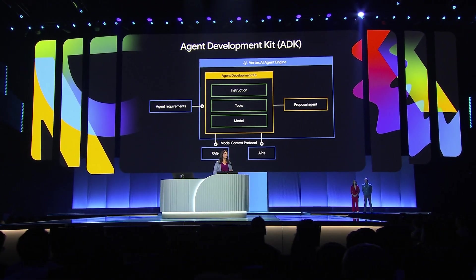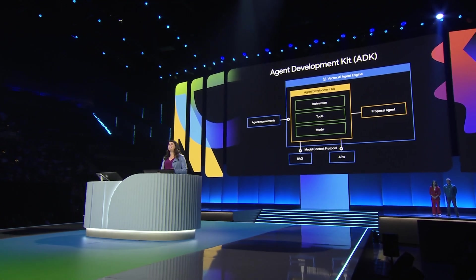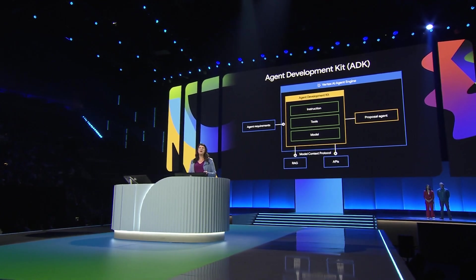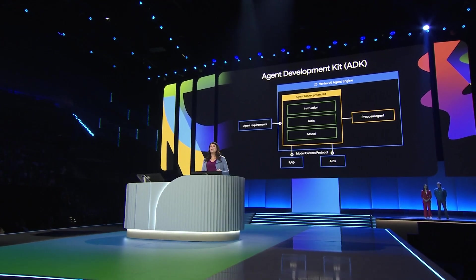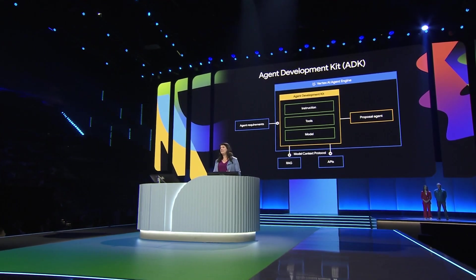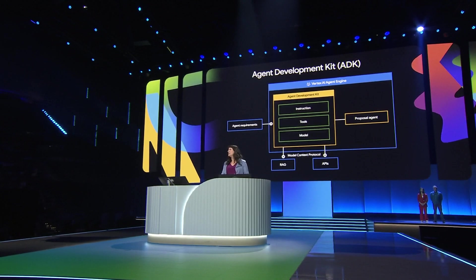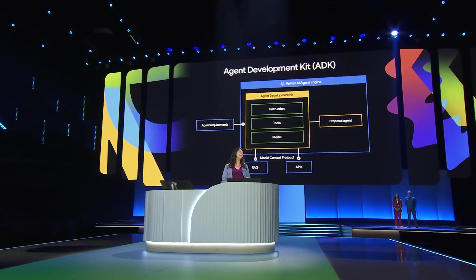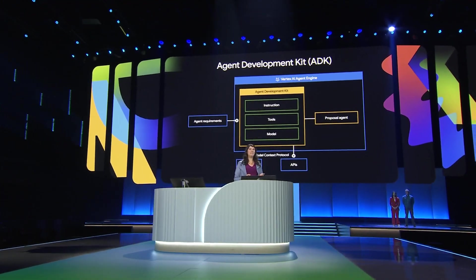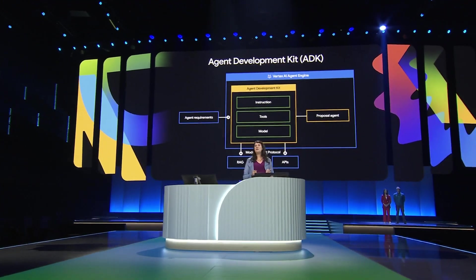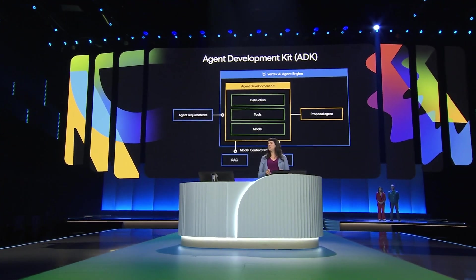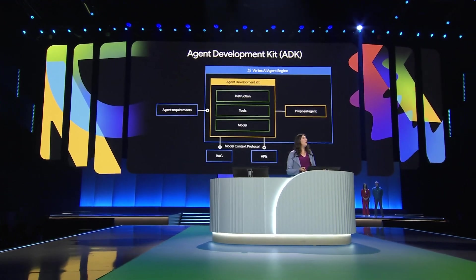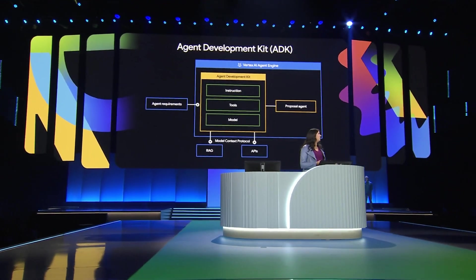In ADK we support the Model Context Protocol. My favorite protocol. MCP creates a standardized structure and format for all the information an LLM needs to process a data request. This allows our agent to use tools for retrieval augmented generation, also known as RAG.